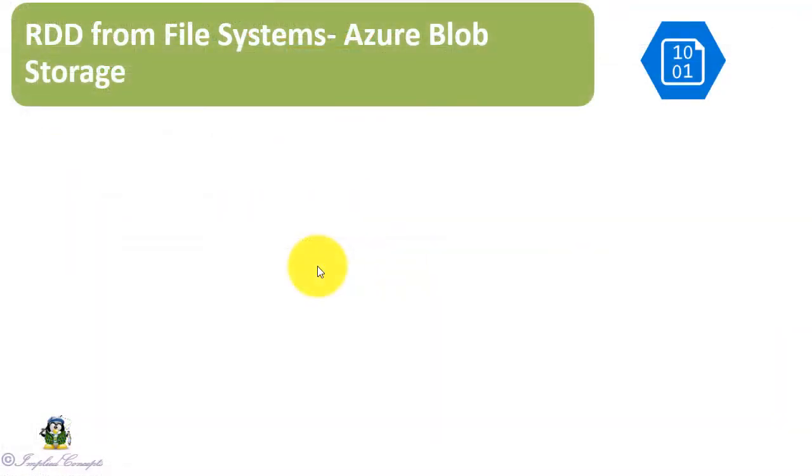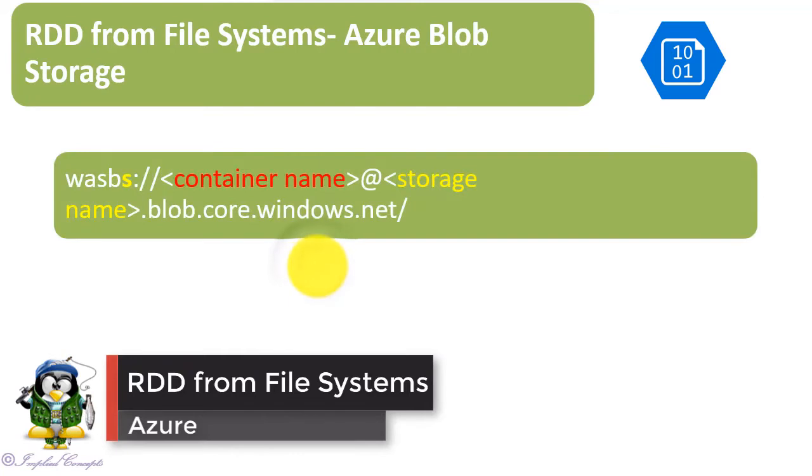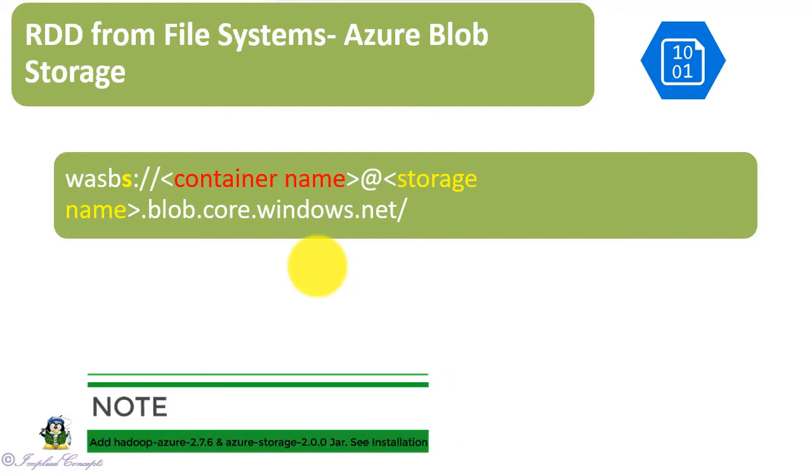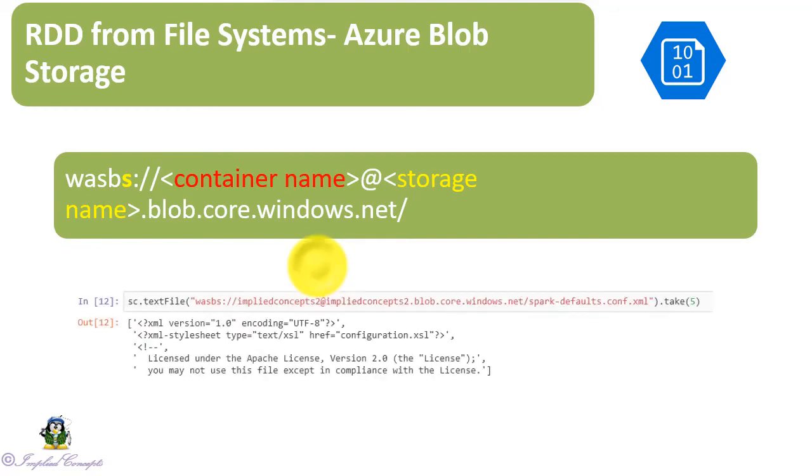Let's now access file from Azure Blob Storage. The syntax is wasbs colon double slash, then container name at storage name dot blob dot core dot windows dot net. Remember to add 's' after 'wasb' for secure access. As shown, I am accessing spark-defaults.conf.xml file and displaying first five lines. This is just a random text file, you can choose any text file to your liking.